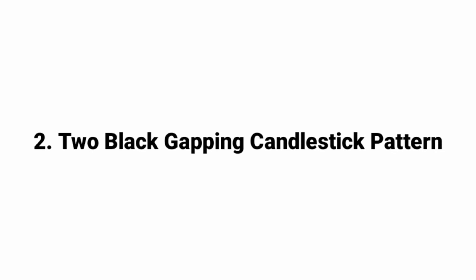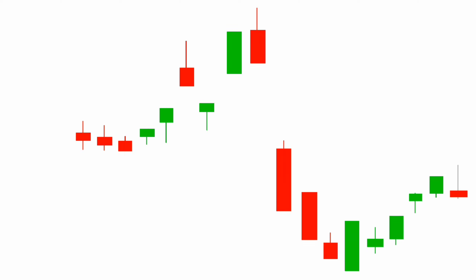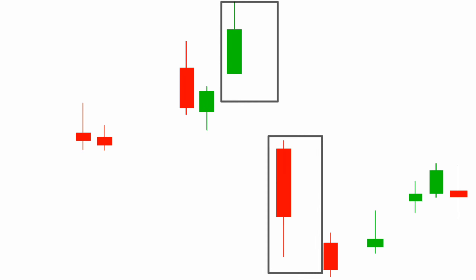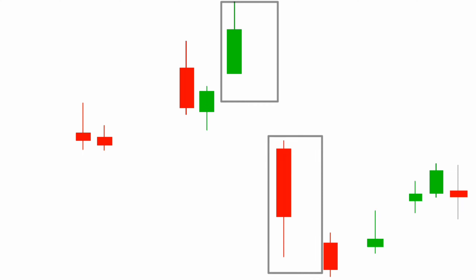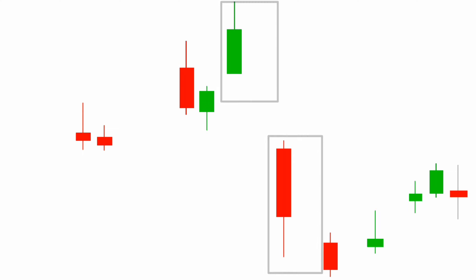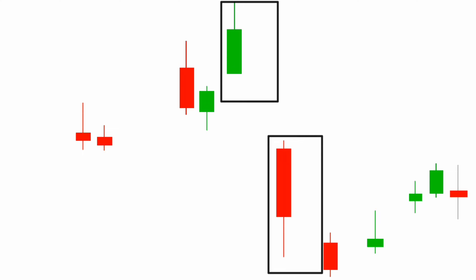Number 2: 2-Black Gapping Candlestick Pattern. Two bearish black gaps emerge after important tops in an uptrend, with a downward gap that results in two red bars in lower lows. If this pattern appears, you can guess that the decline will continue to lower lows again, and possibly triggering a downtrend on a broader scale. According to Bulkowski, this pattern predicts lower prices with a 68% accuracy rate.